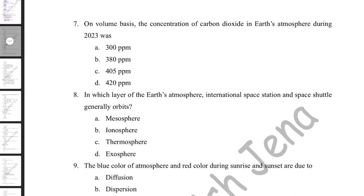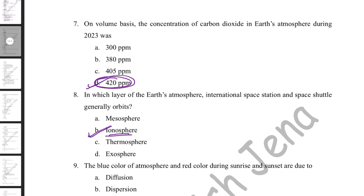The current CO2 concentration is around 420 ppm. The International Space Station and space shuttles generally orbit in the ionosphere layer of the Earth's atmosphere.